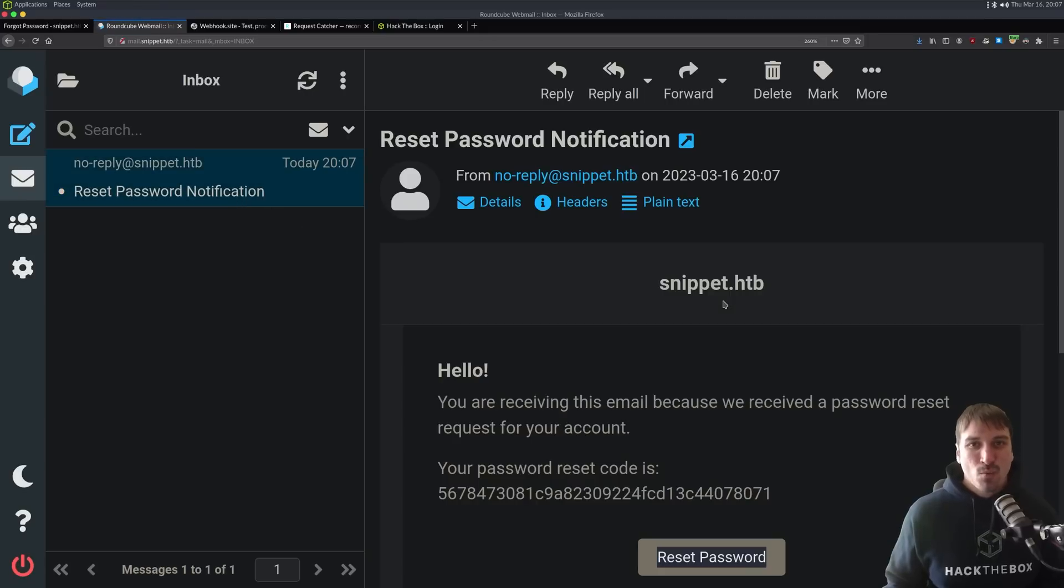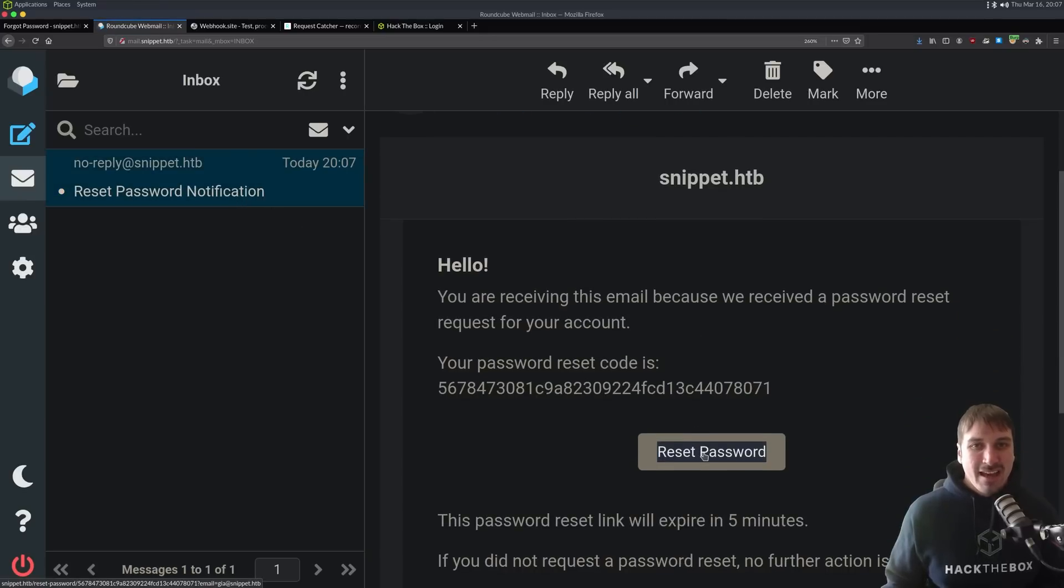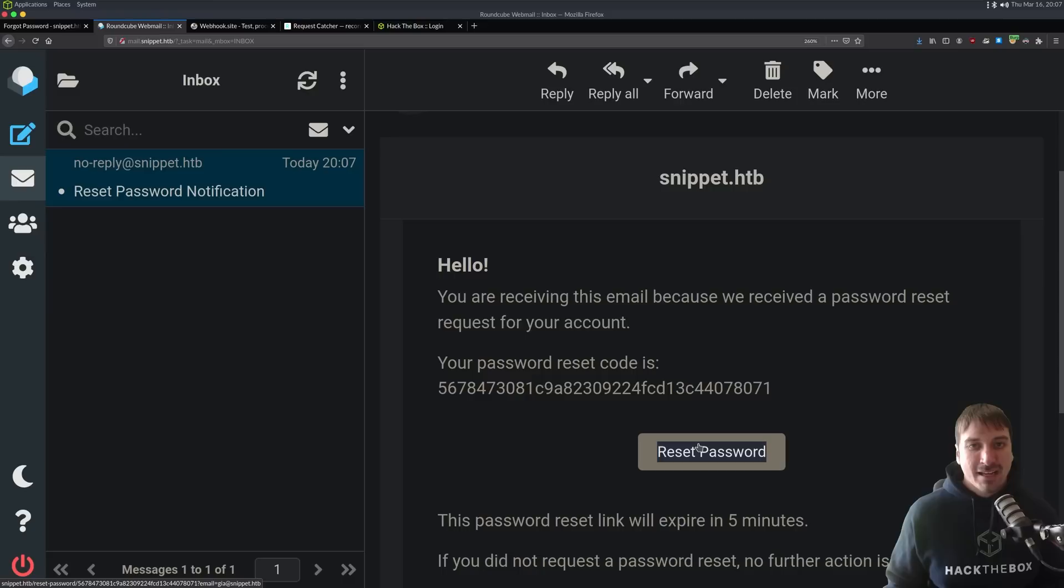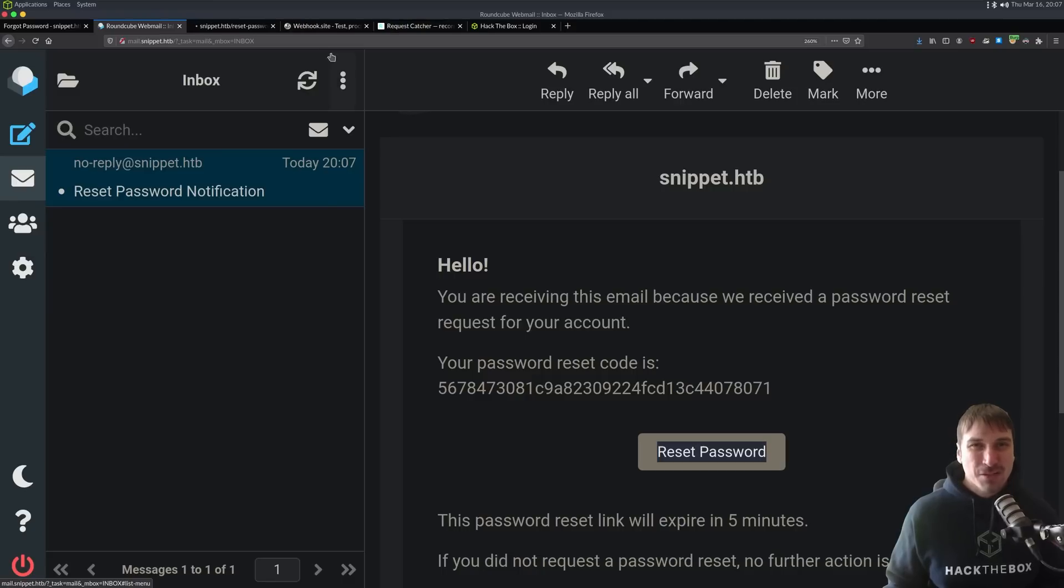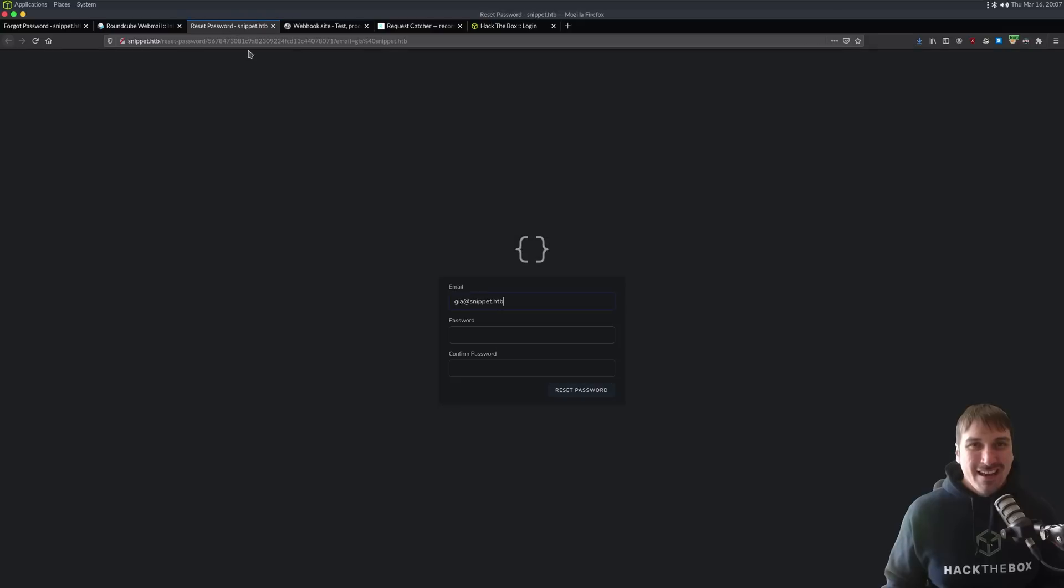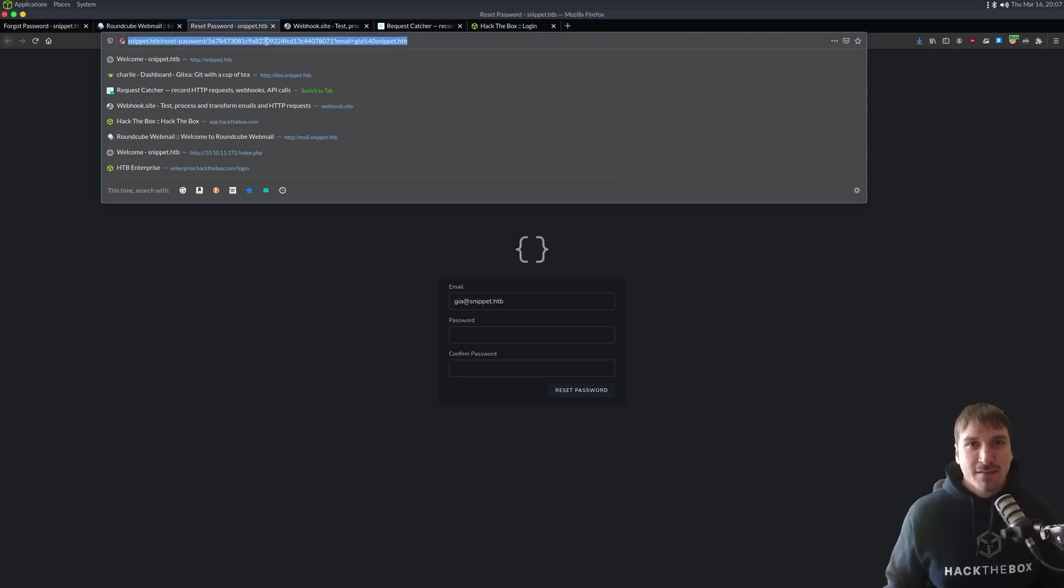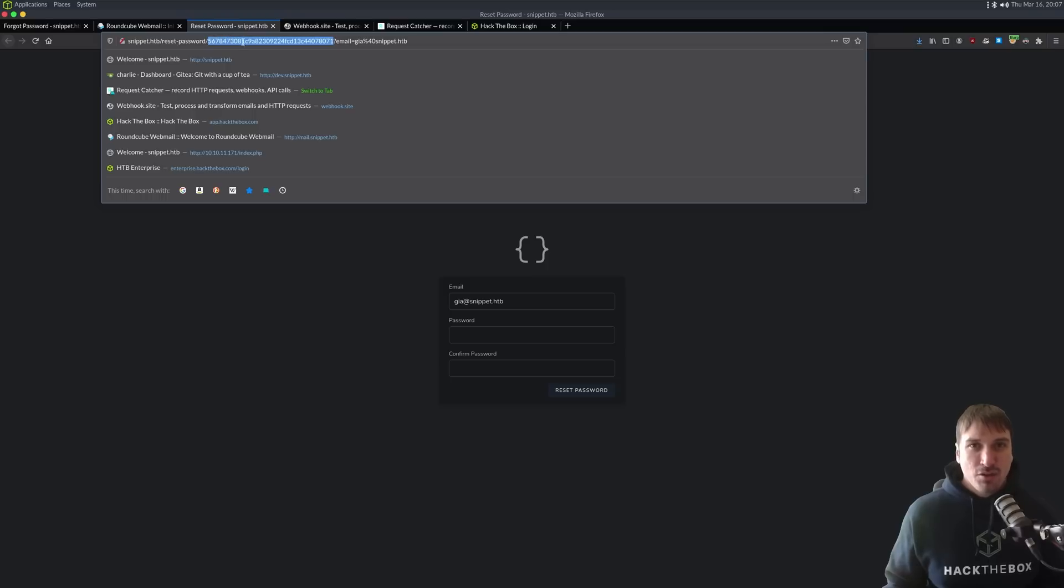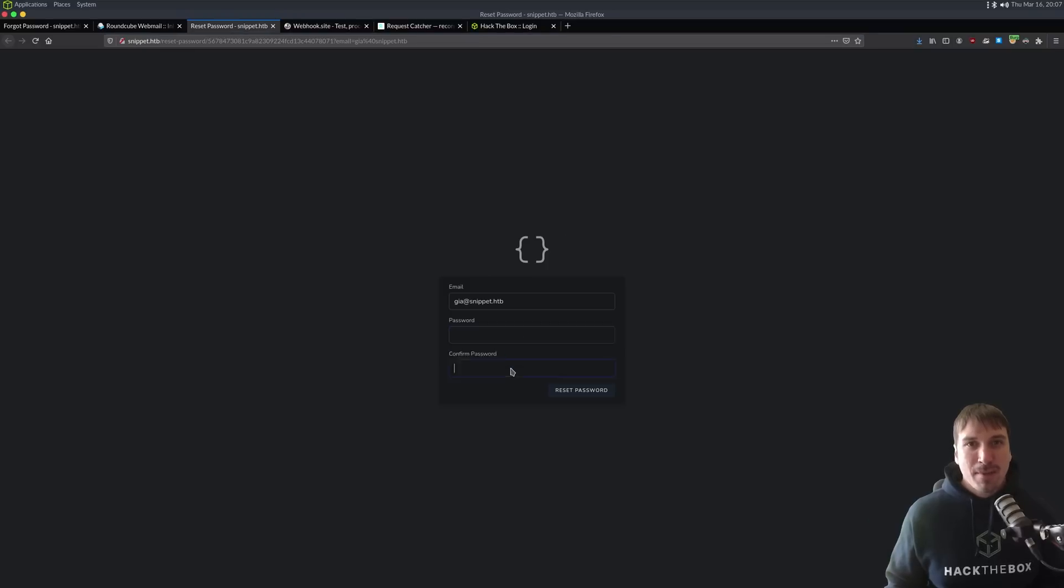And it has this button here. If I look at the bottom left, I can see it says snippet.htb reset password, and this is how password reset functionality works, right? It gives you a URL that has a unique snippet in here, and as long as you know this secret, you can change the password to an account.